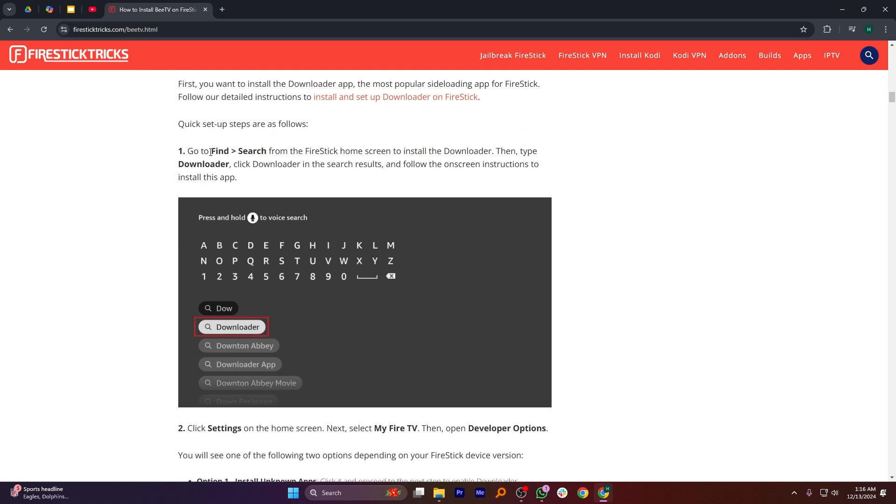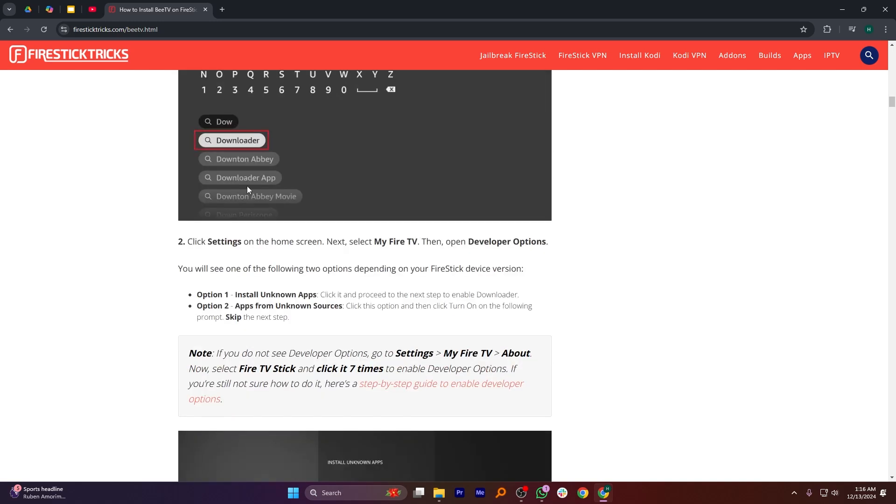Then, type Downloader, click Downloader in the search result and follow the on-screen instructions to install this app.